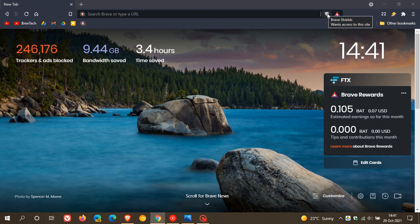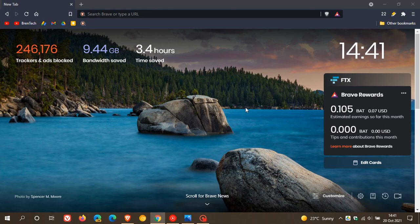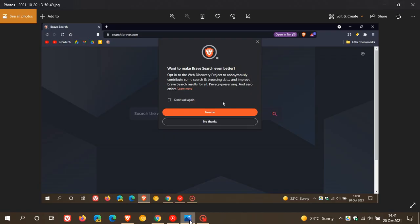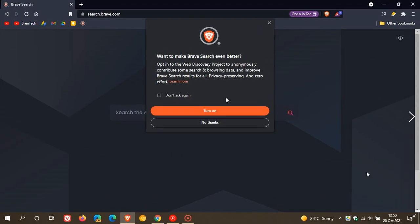Brave shields now has support for custom filter lists, and there's also a new web discovery project which has been added to the browser called WDP for short, and this is with Brave search. I actually took a screenshot of this earlier as the option kept coming and going, and this was just the easiest way to demonstrate.